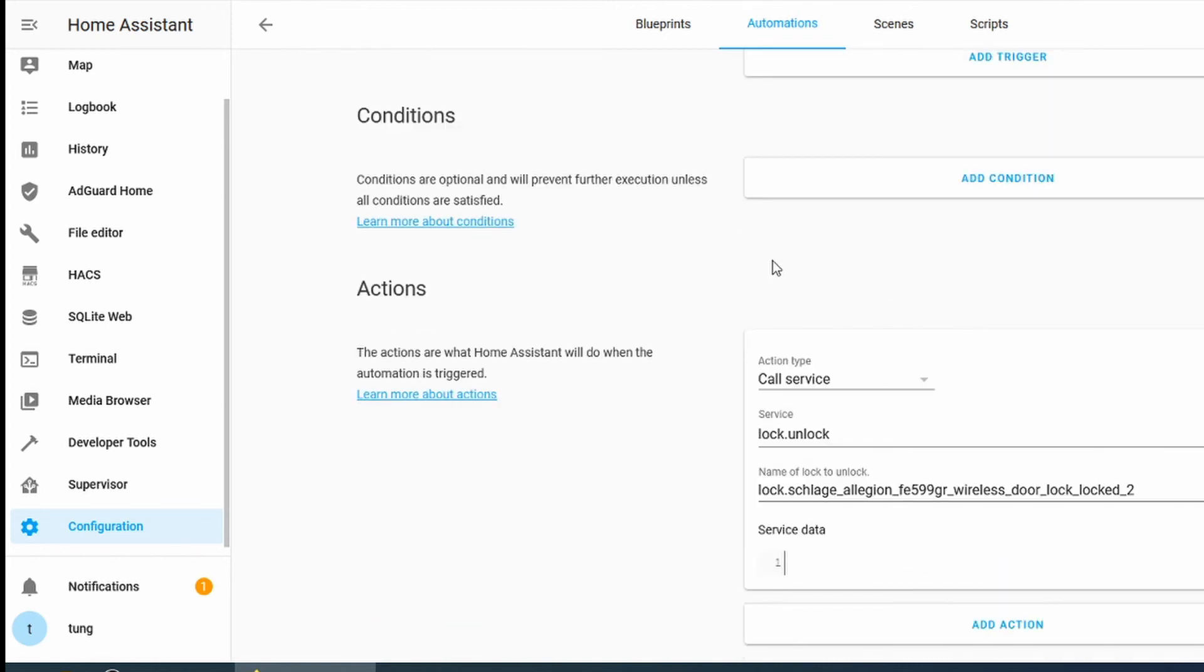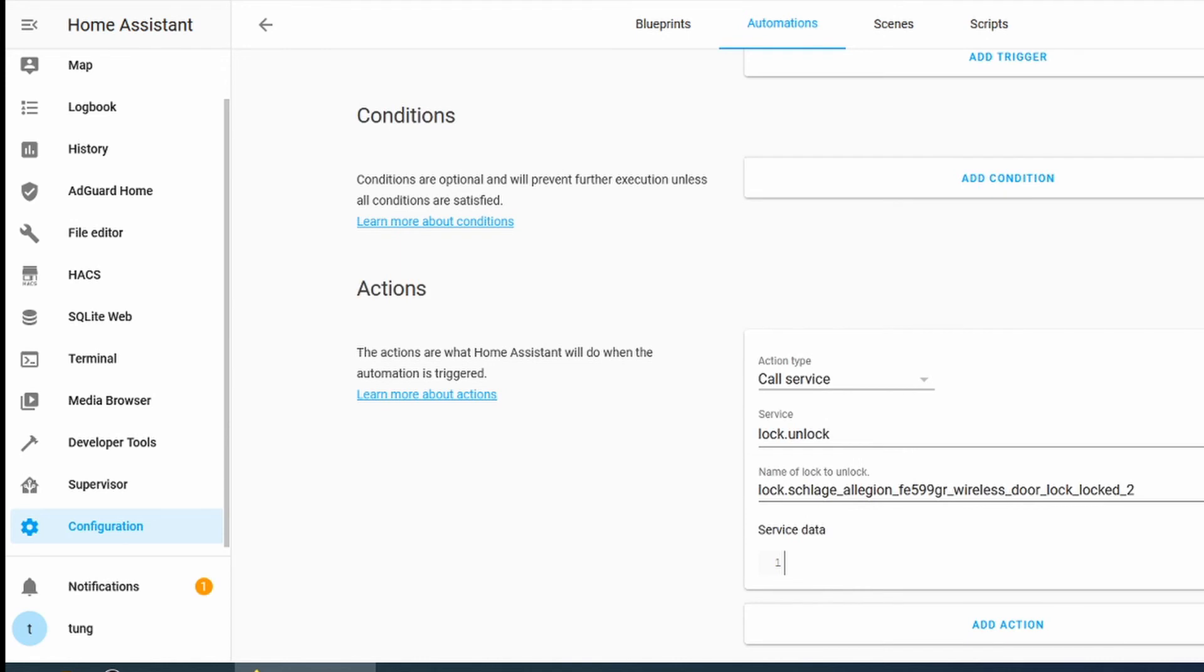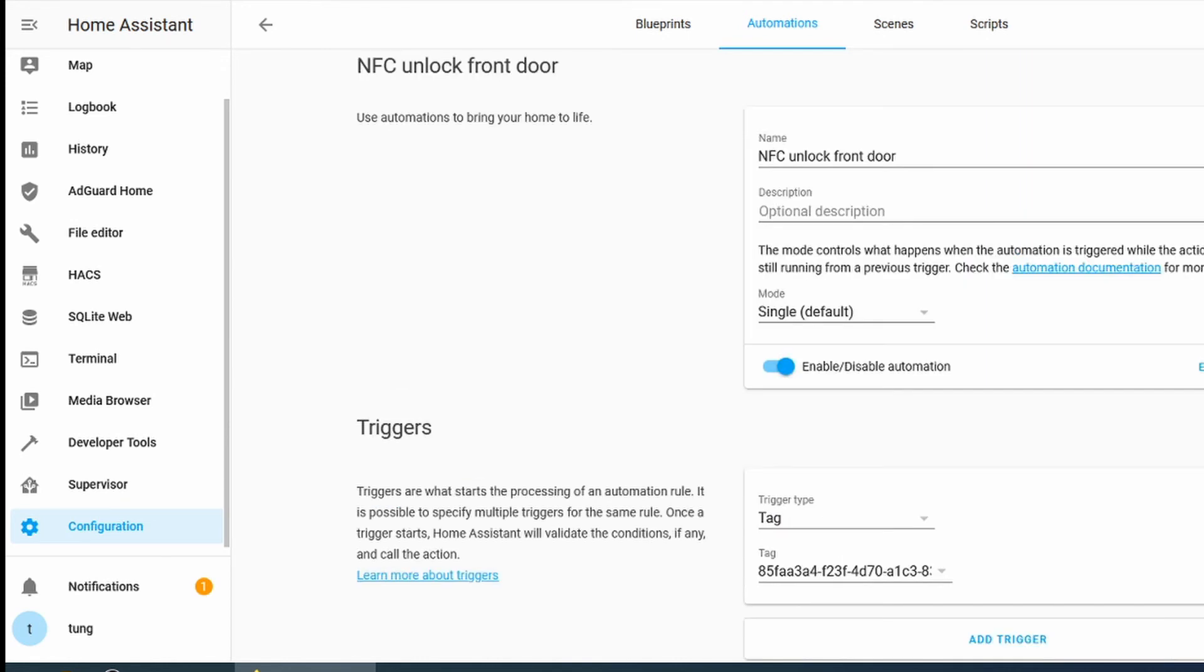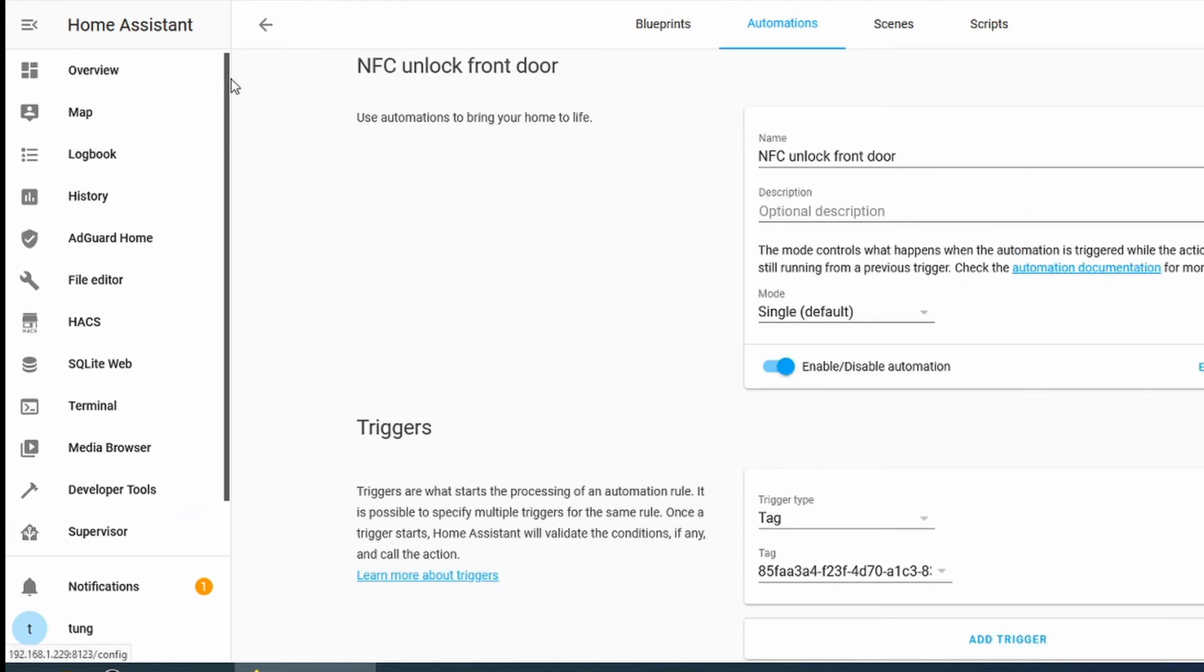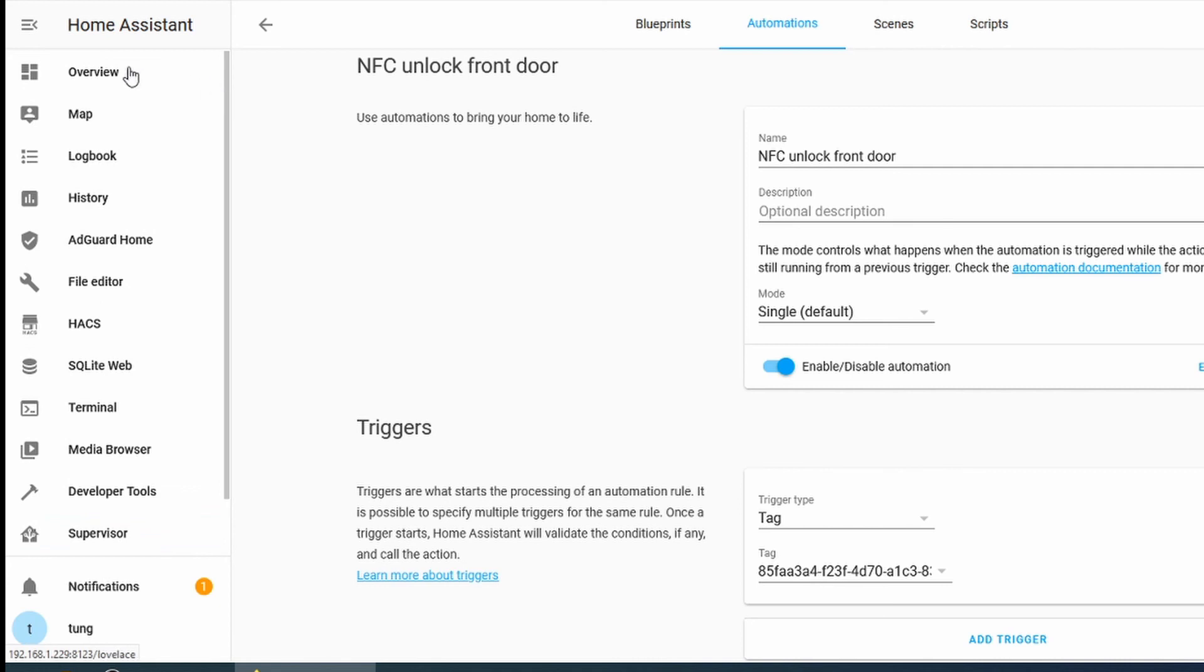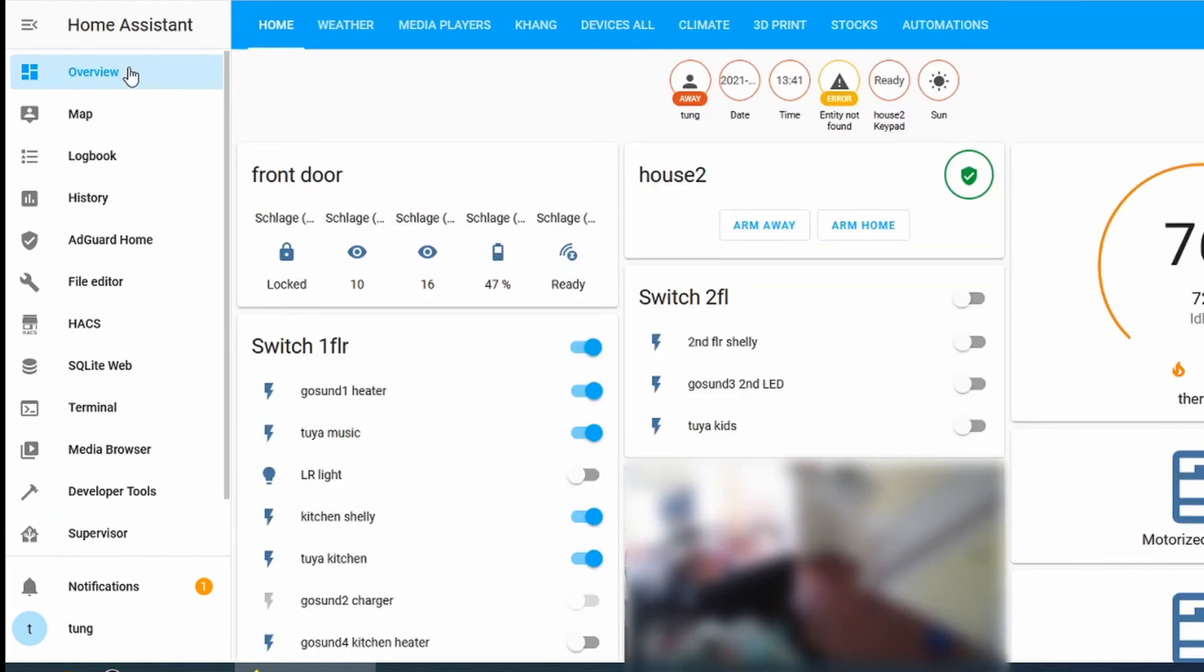So every time you scan with your phone, what it will do for me, it will call the service to unlock the door and I will choose the name of Lock to unlock which is my Sledge. Go ahead and click Save.